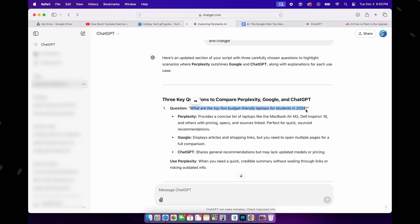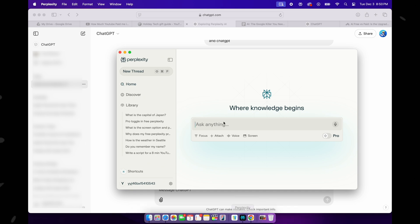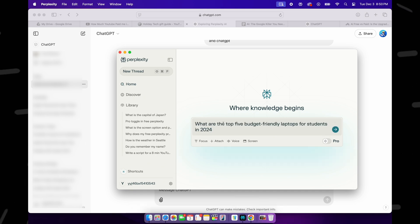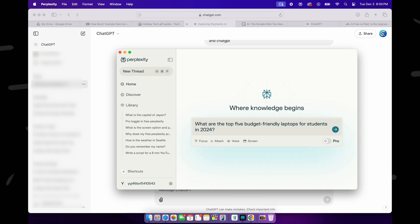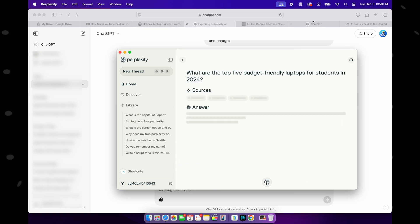Let's ask some questions to Perplexity, Google, and ChatGPT side by side and put in live action to see when to actually use Perplexity over Google and ChatGPT. Okay, my first question is: what are the top five budget-friendly laptops for students in 2024? Let me copy paste it in Google and ChatGPT as well.